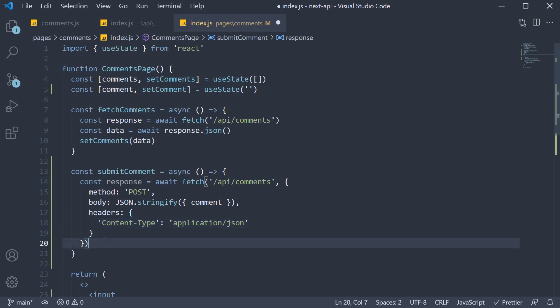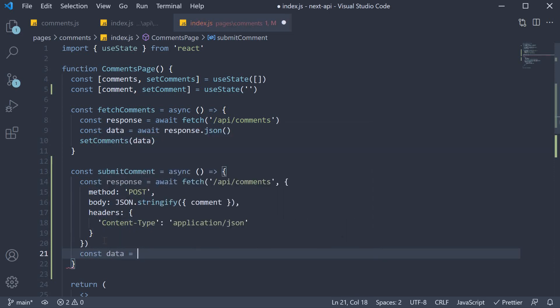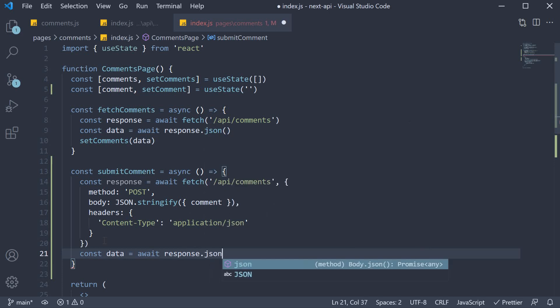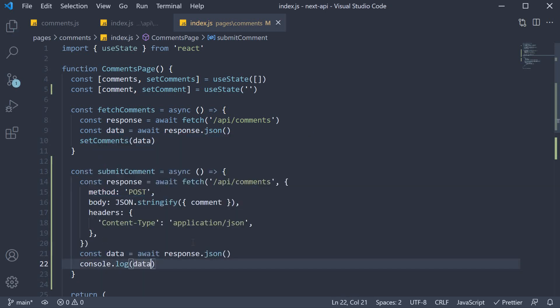Once we get back the response, we are going to convert it into JSON. So const data is equal to await response.json. And then I am going to simply log the value to the console. So console.log data. So that is our step one.